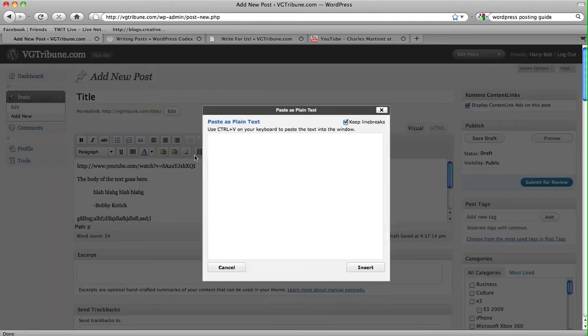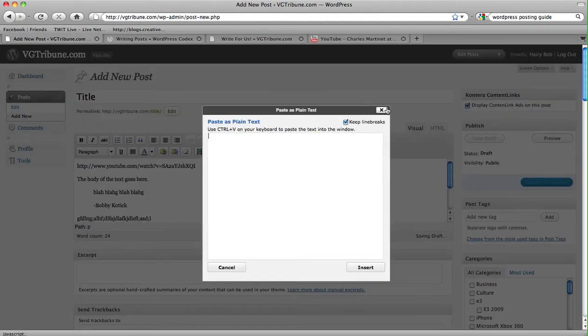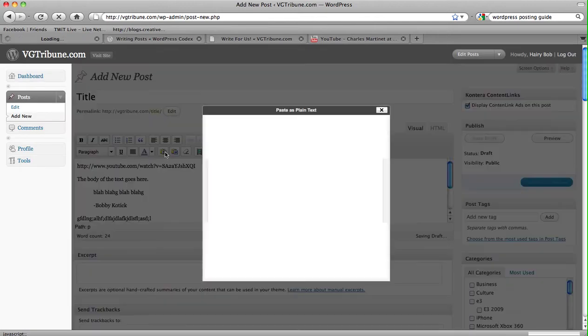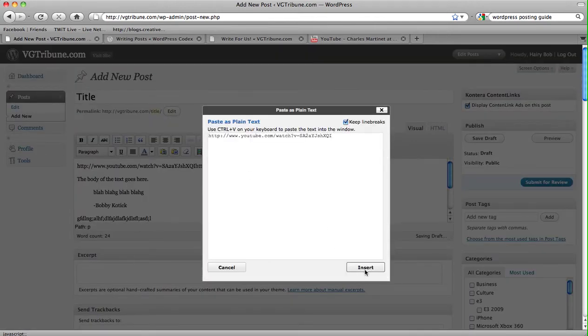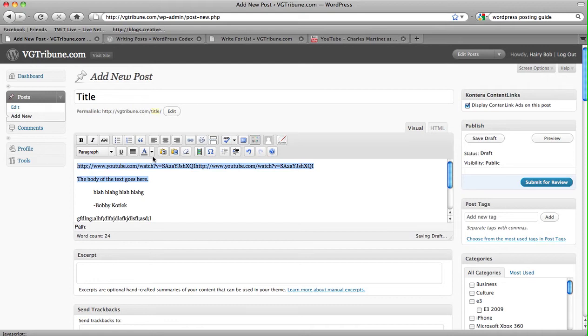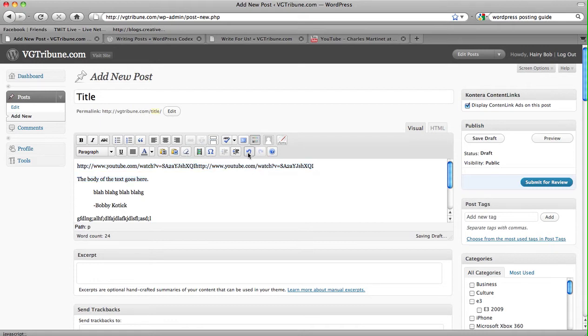this is actually quite important, whenever you copy and paste something, be sure to open this clipboard and paste whatever you've copied in there, and hit insert. Because it will strip away all the unnecessary code that is connected to the text. And of course here is undo and redo.